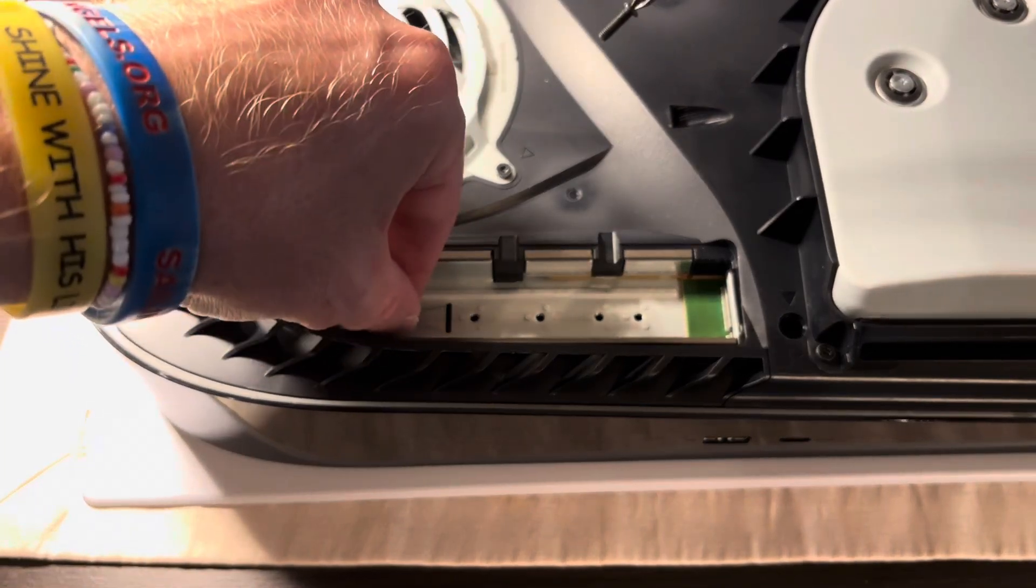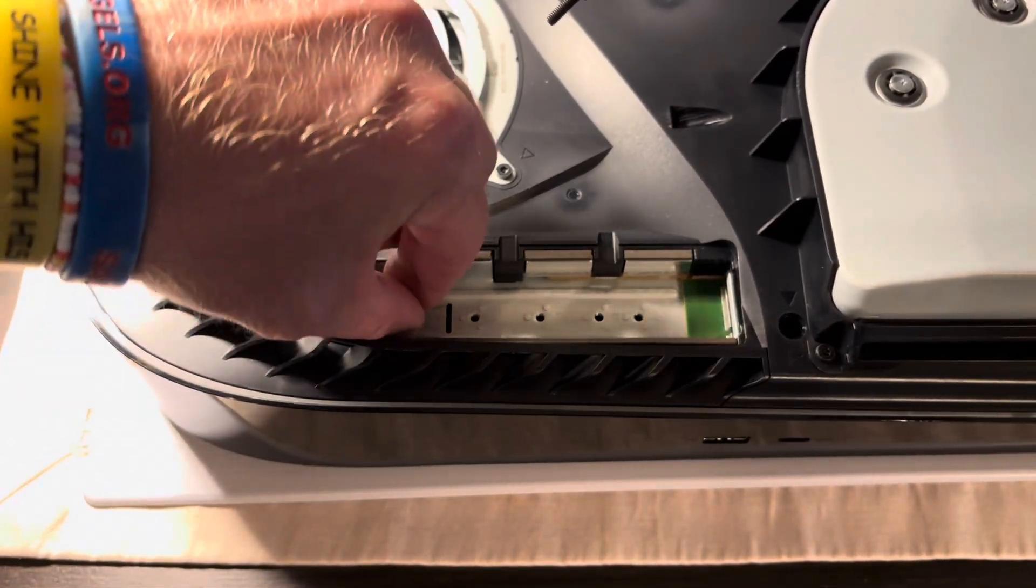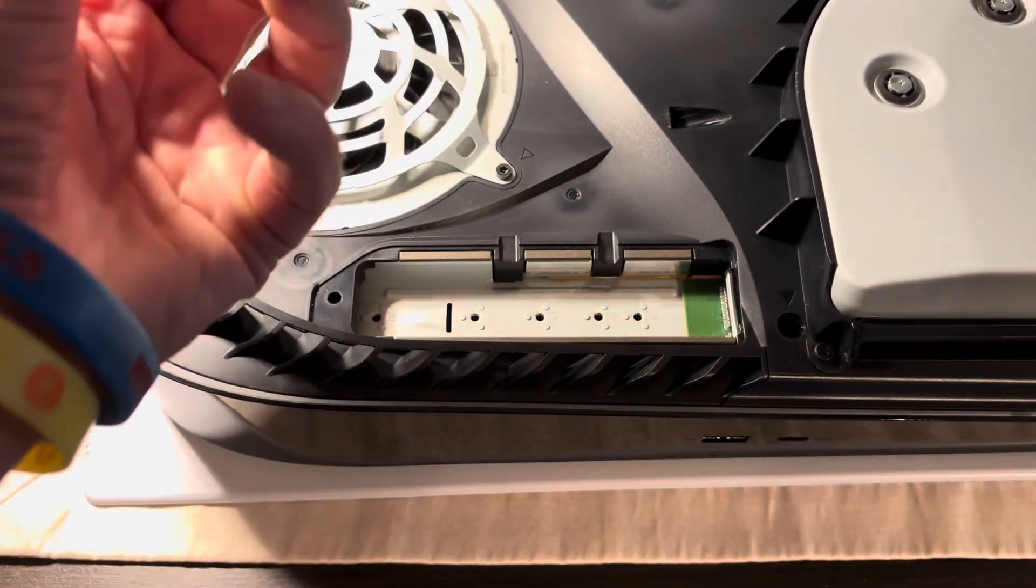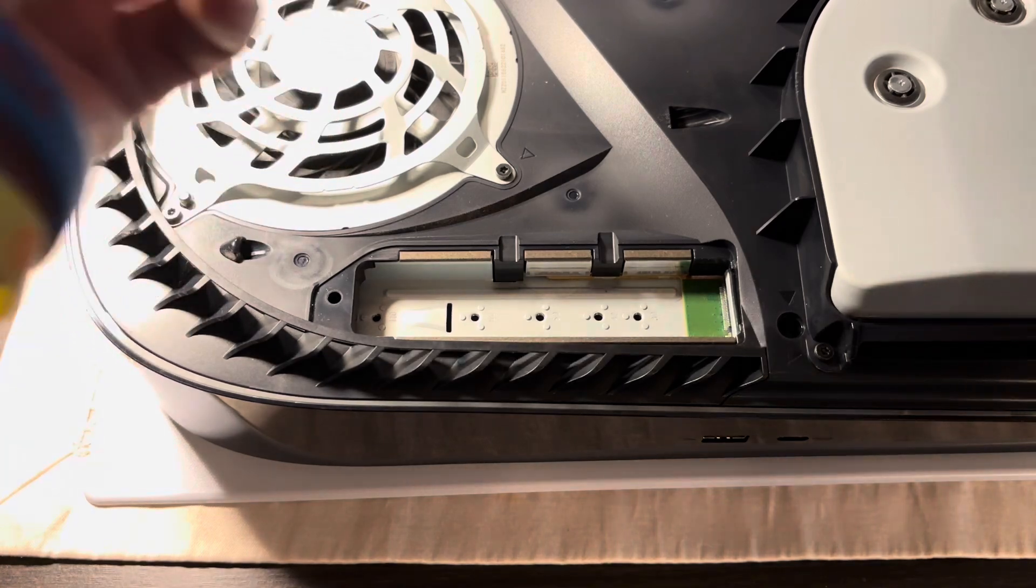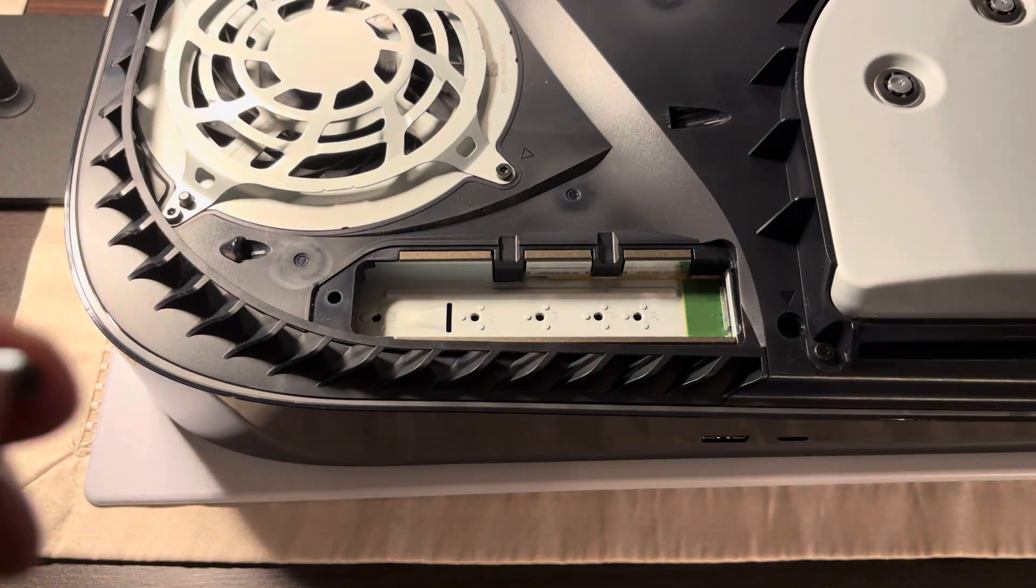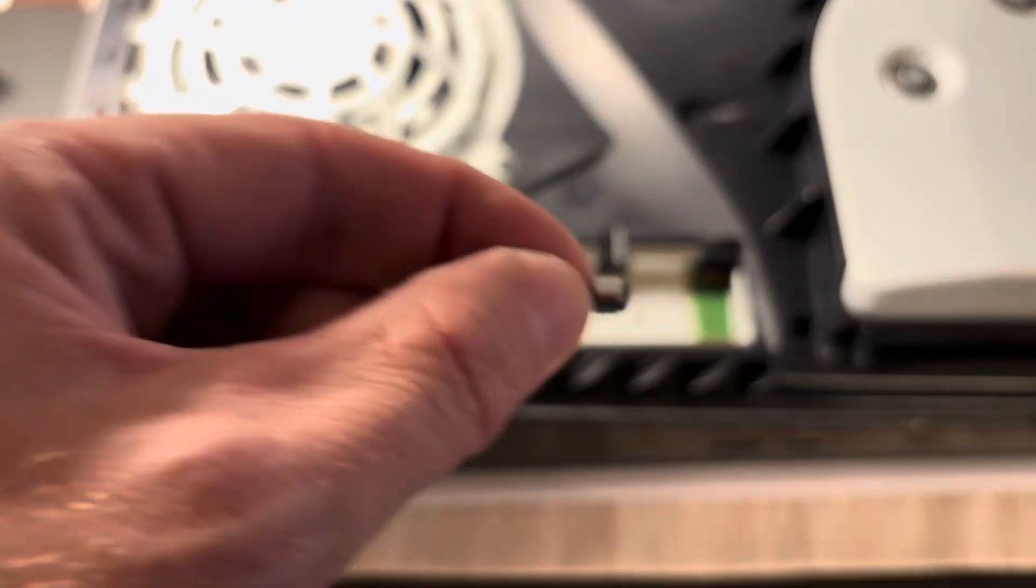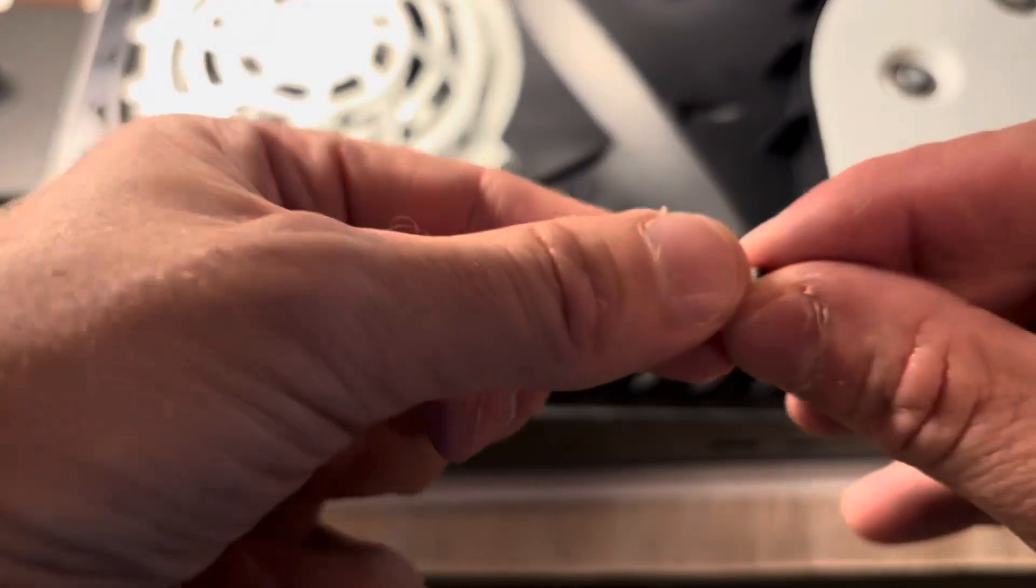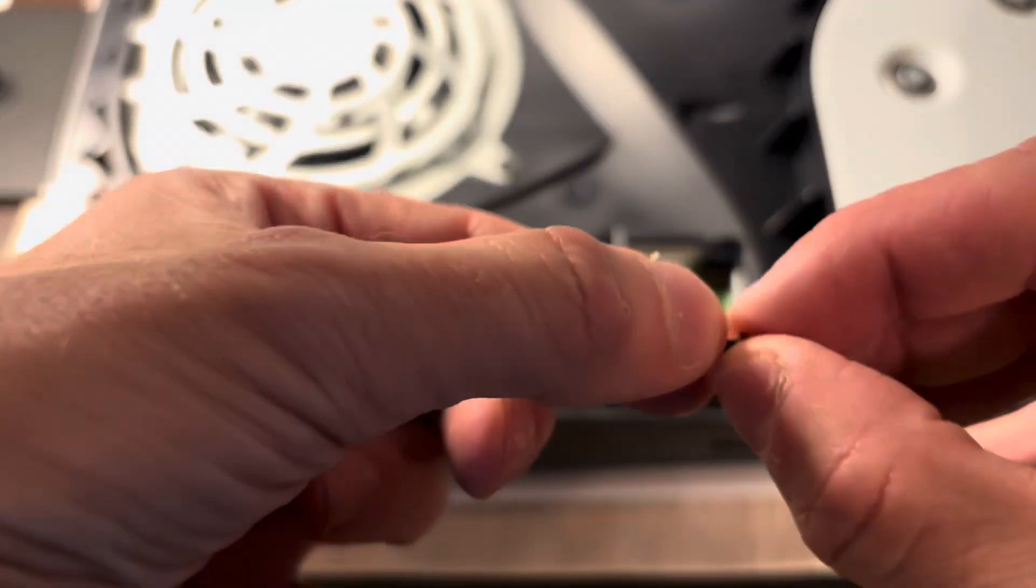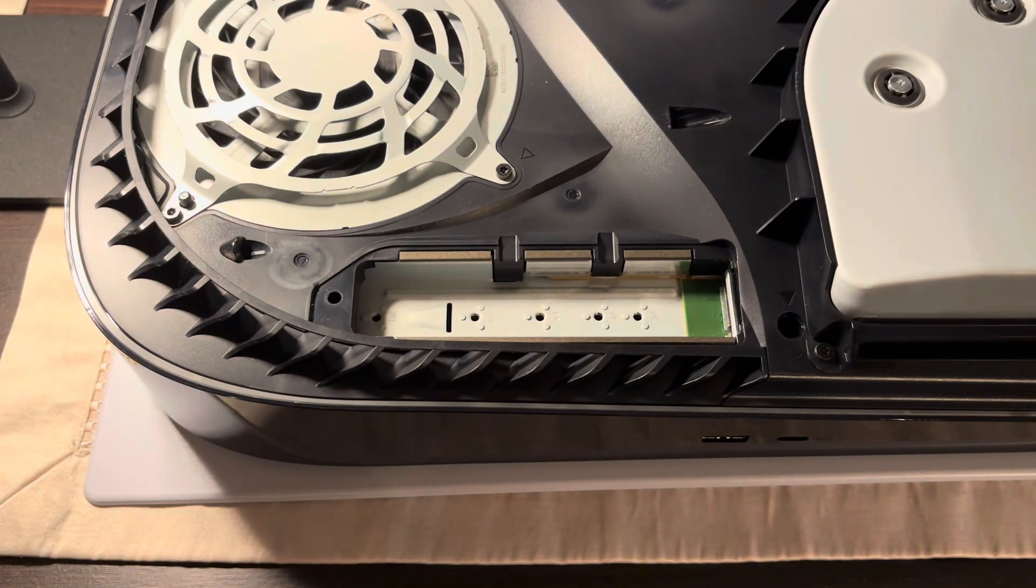Oh thank goodness. It also has a little washer and do not lose that.